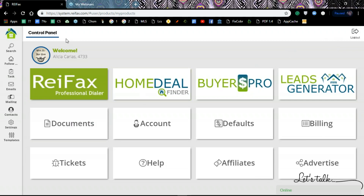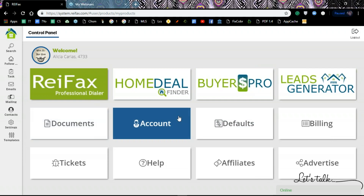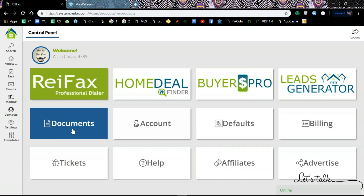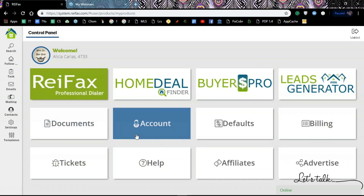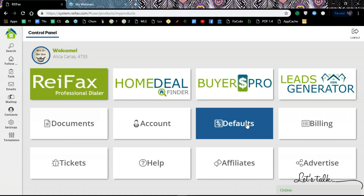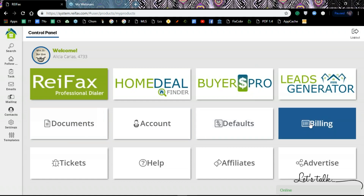Once we log in, this is what we find. This is a control panel where I can go to my main product, my sub product, or any other area in the system. I can go to the documents I've sent, I can change the information on my account, I can change my defaults, and I can go to my billing information — that is, my credit card information and my invoices. I can download and print them, for example for tax purposes.